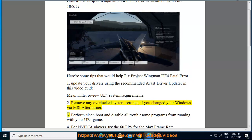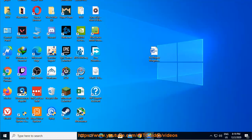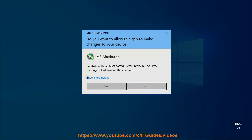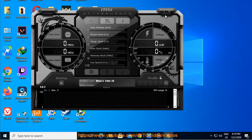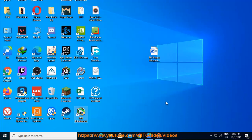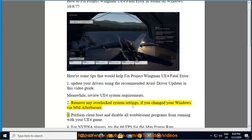Tip 4: Perform a Clean Boot and disable all troublesome programs from running alongside your UE4 game.